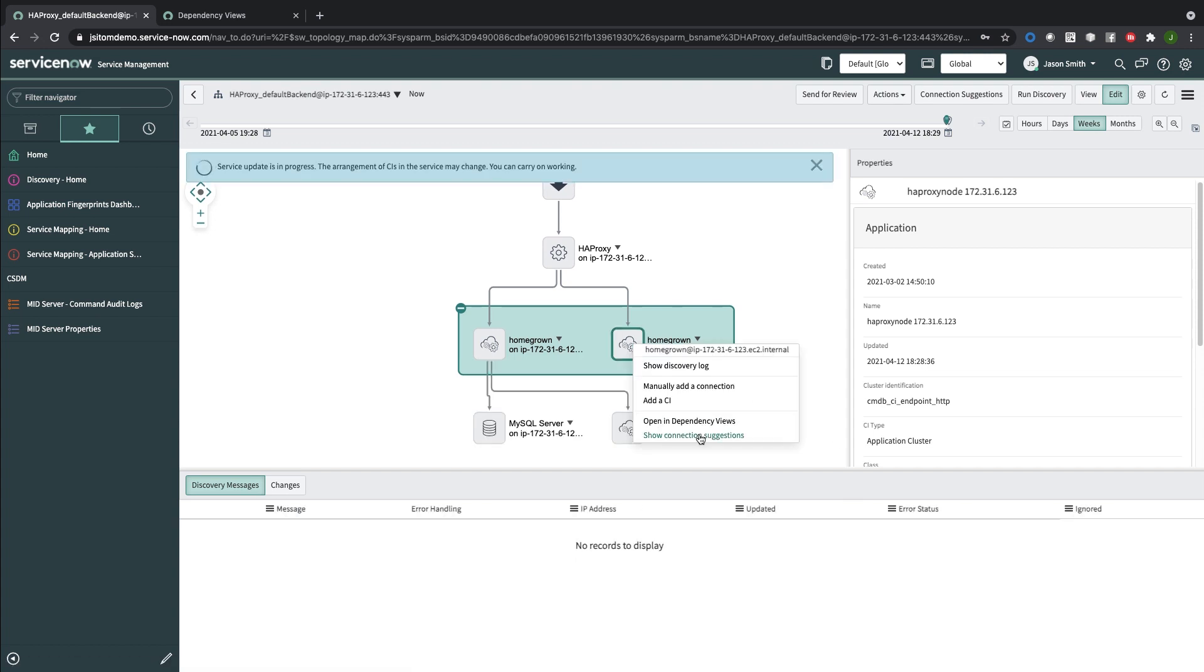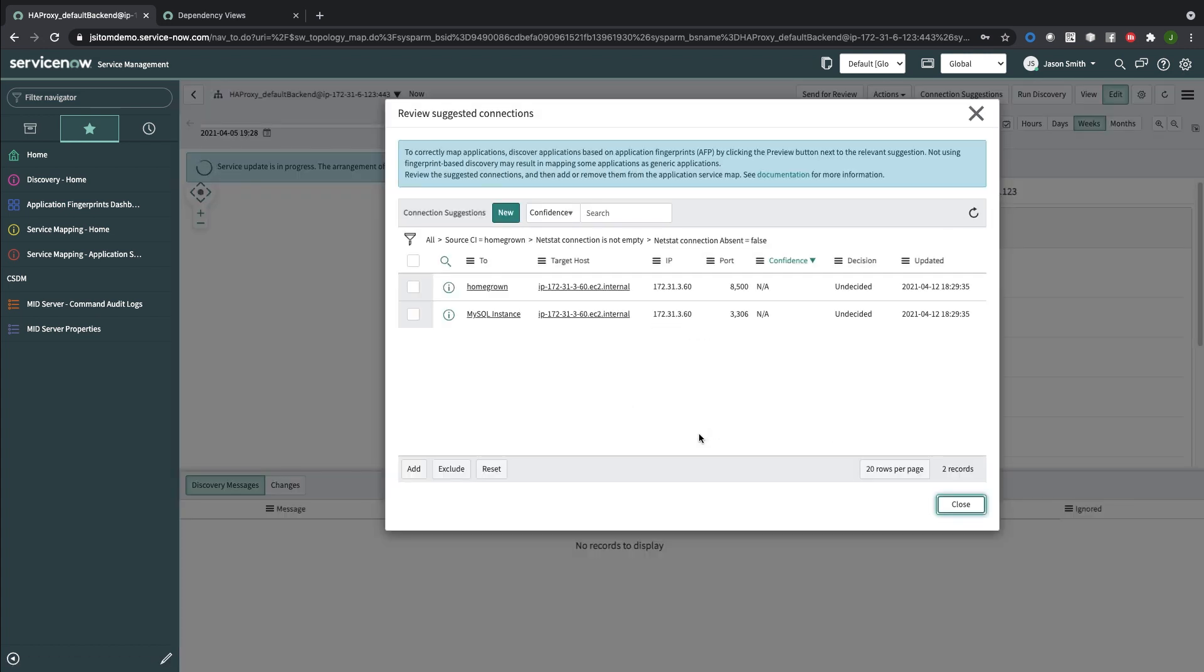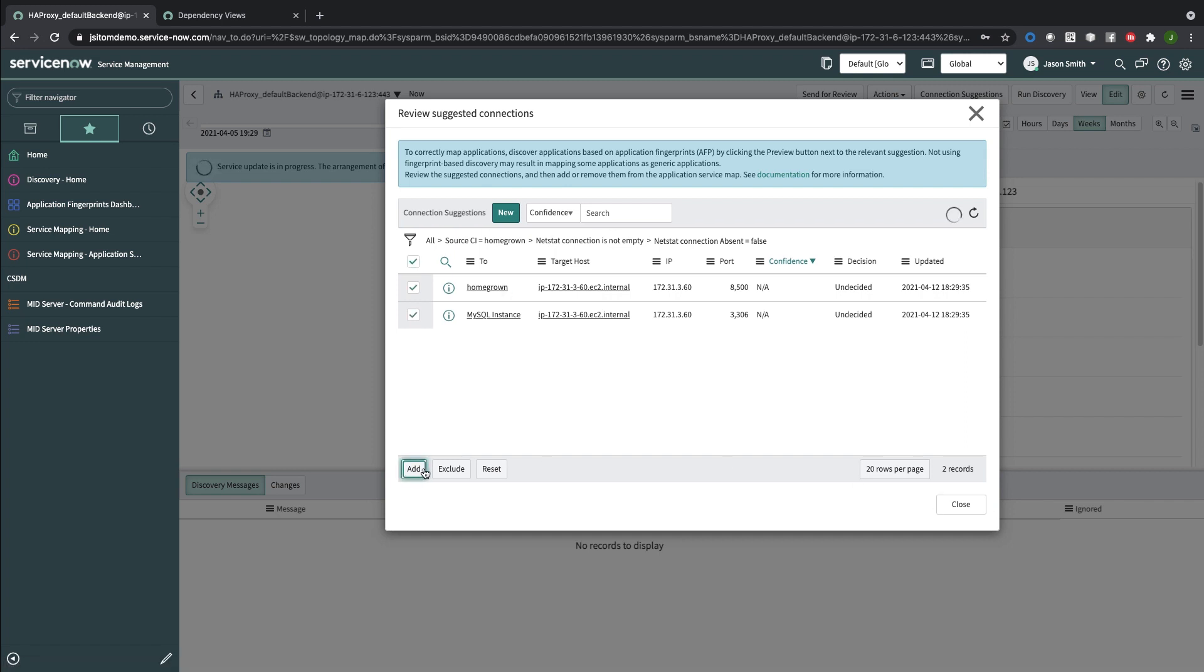And then if there are more connection suggestions, I could look here. In this case, there are two more. Let's go ahead and add those.